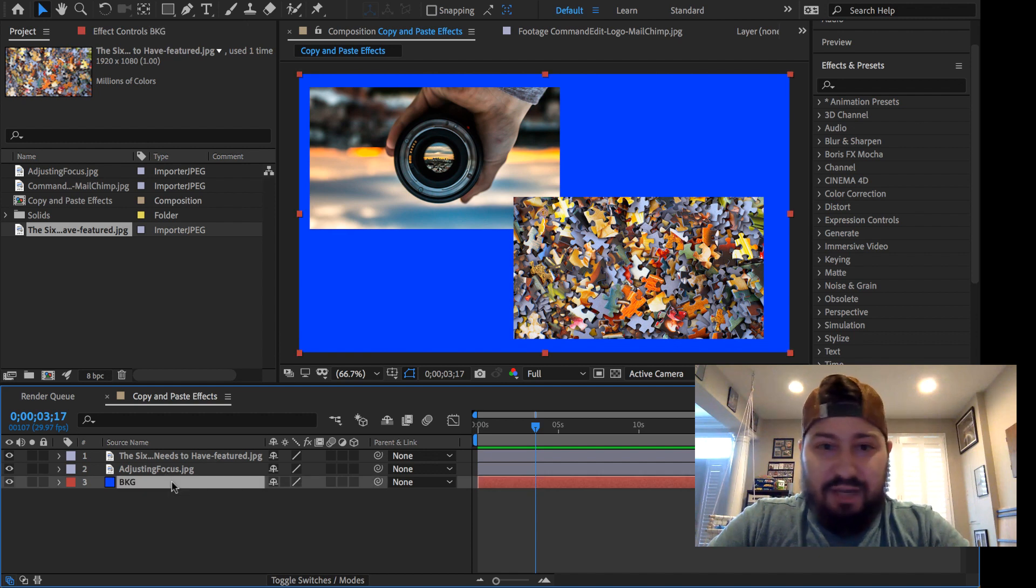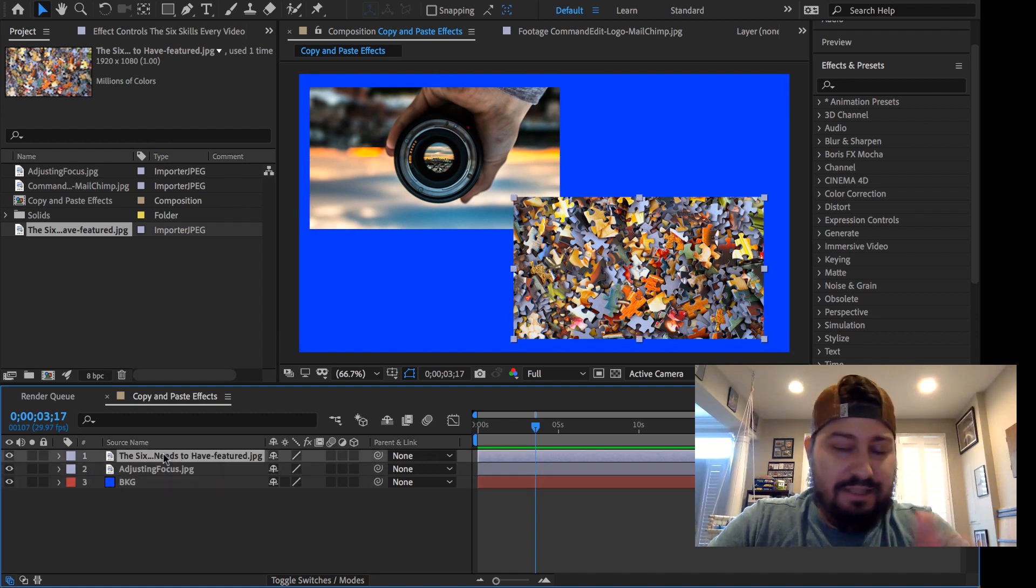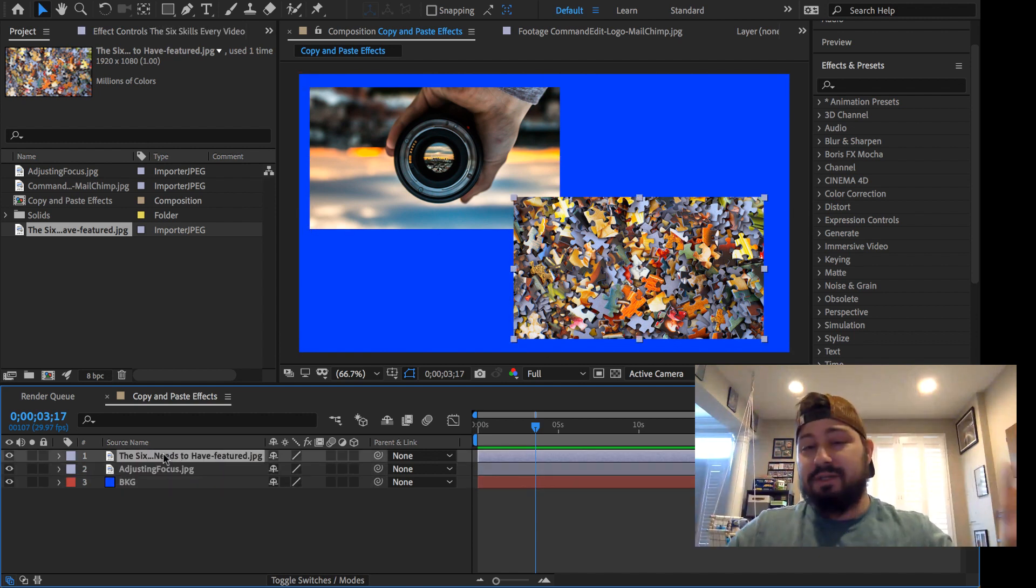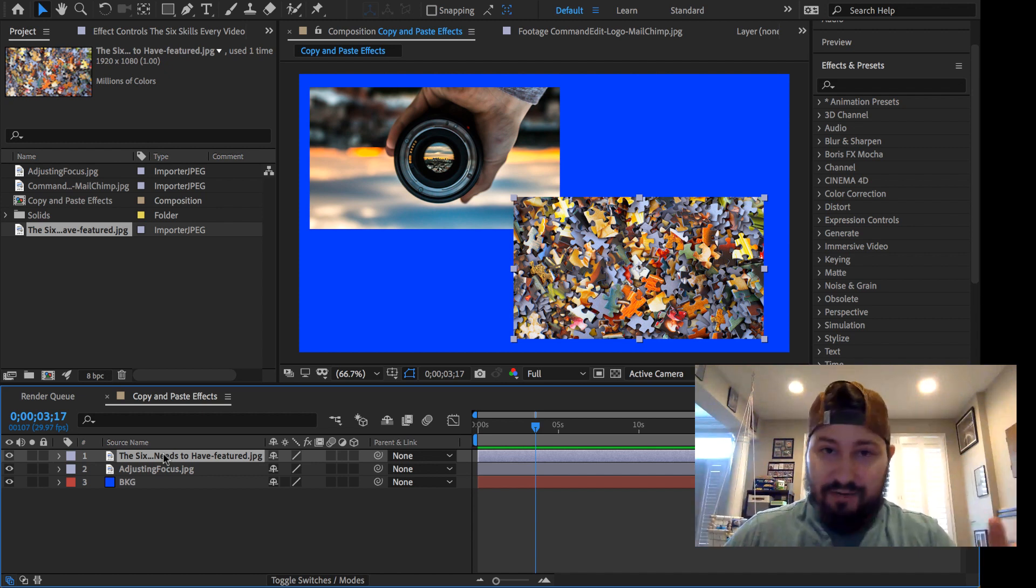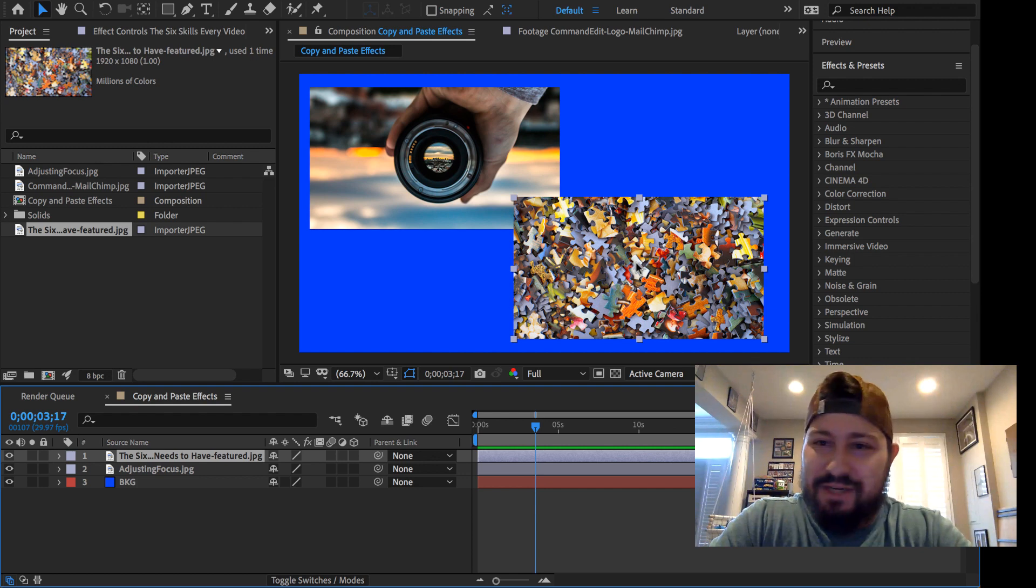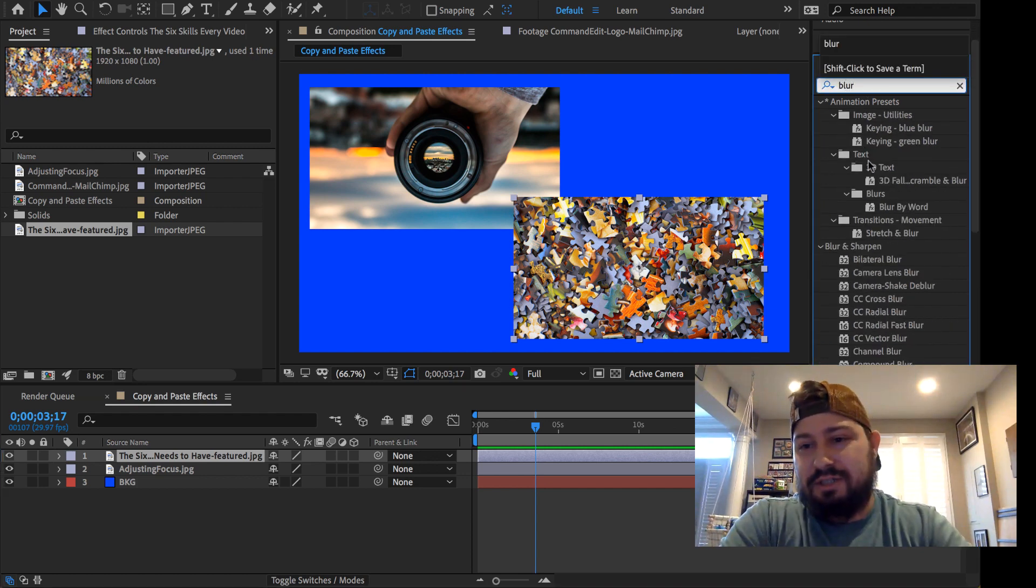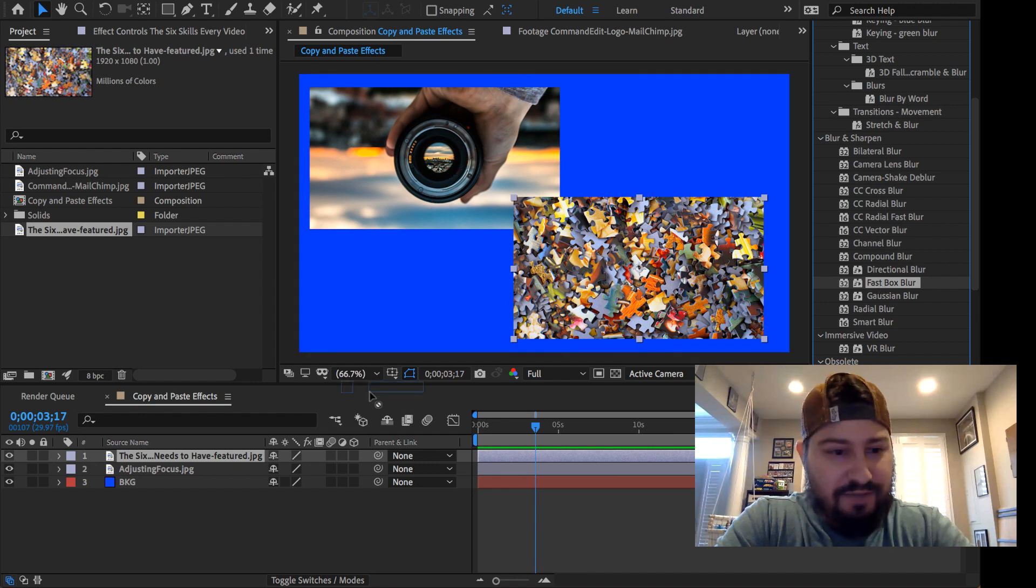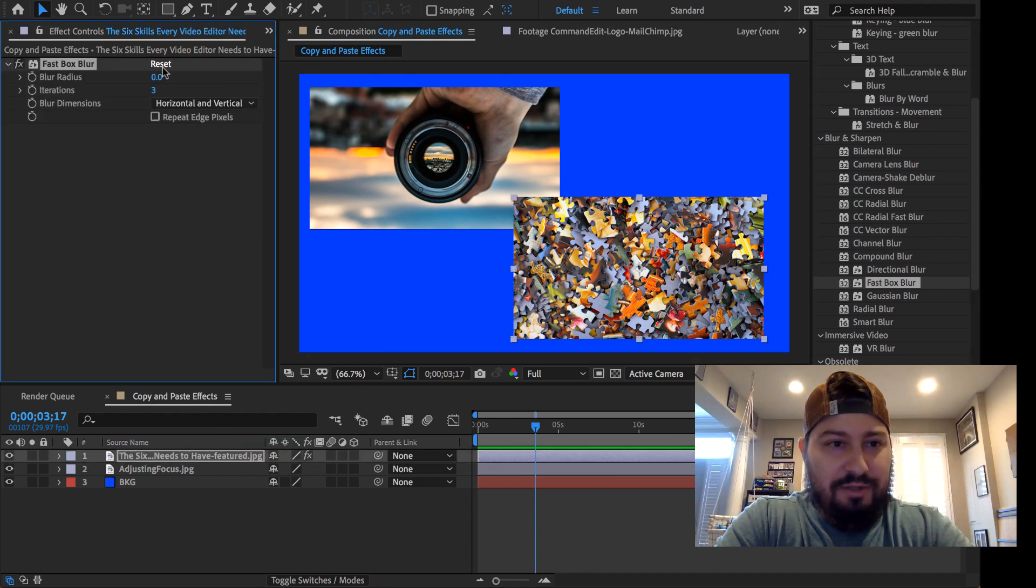I have this background layer and these two different stills. These can be stills, videos, pre-comps, whatever, to an extent. But for most everything, let's just apply a quick blur to one of these. Let's take this fast blur, drag, drop it on.